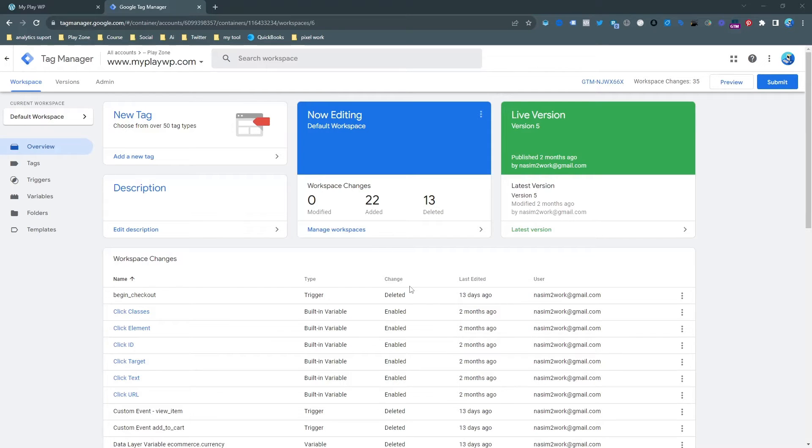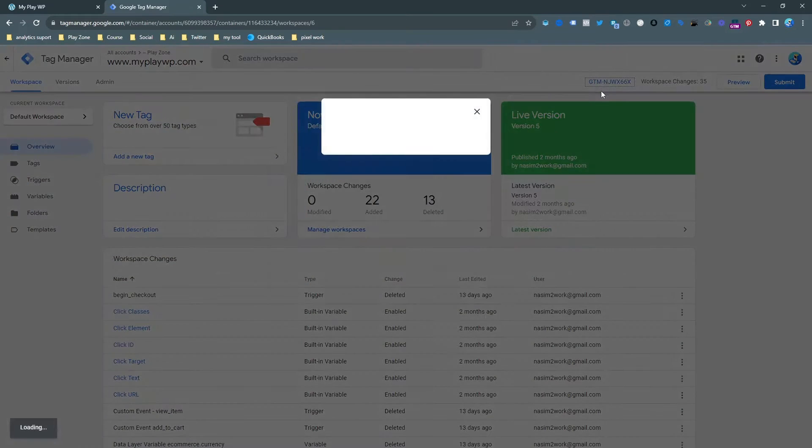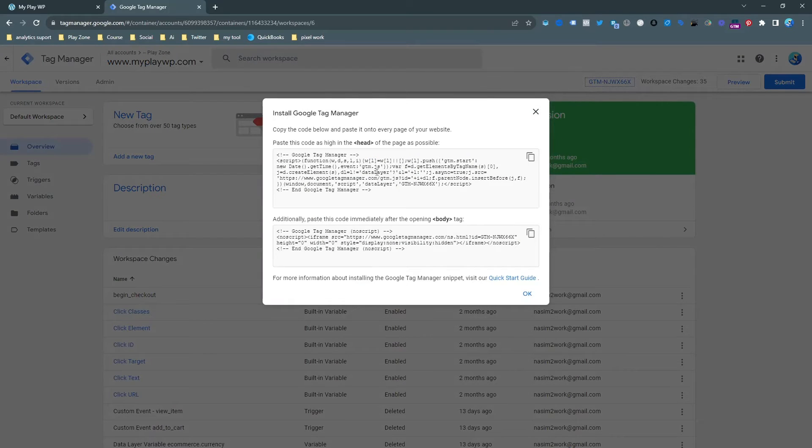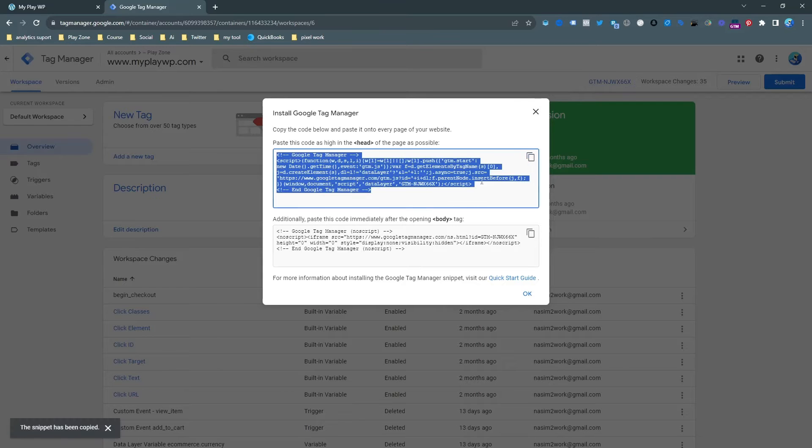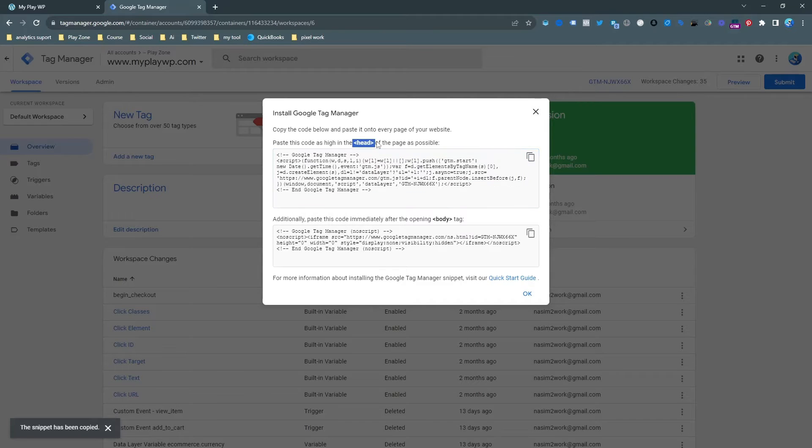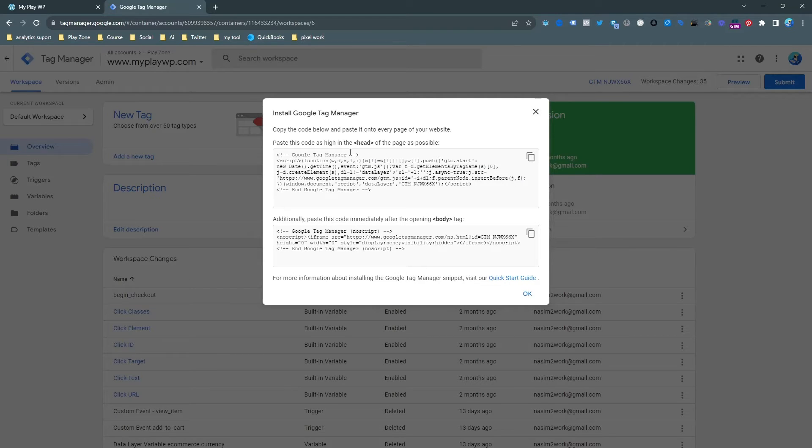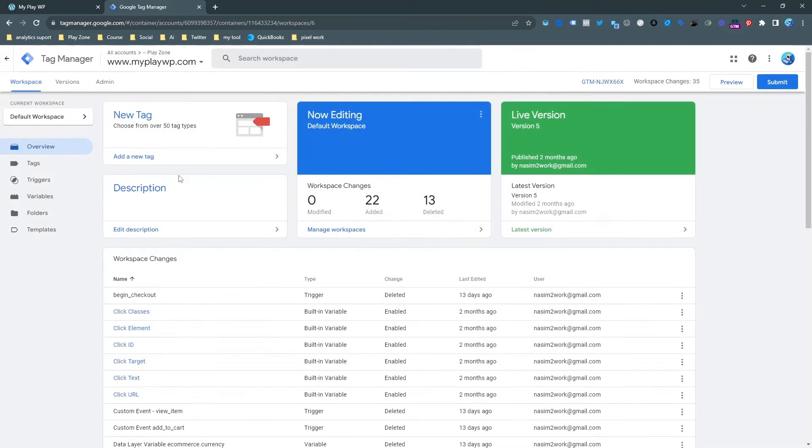This is my GTM container and first of all we need to connect GTM to our website. This is the code when I input this code under the head tag of my website it will connect it. I hope you can do that, just simply copy and paste it under your website backend.